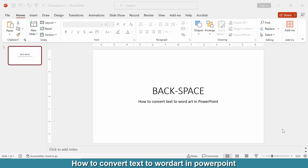Hello everyone, today I am going to show you how to convert text to WordArt in Microsoft PowerPoint. Let's get started. First of all, we have to open a PowerPoint presentation. Now we want to convert text to WordArt.